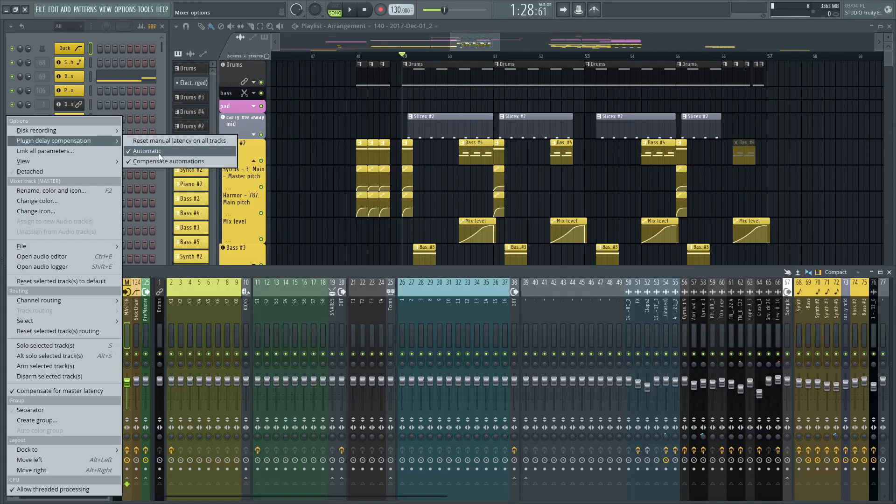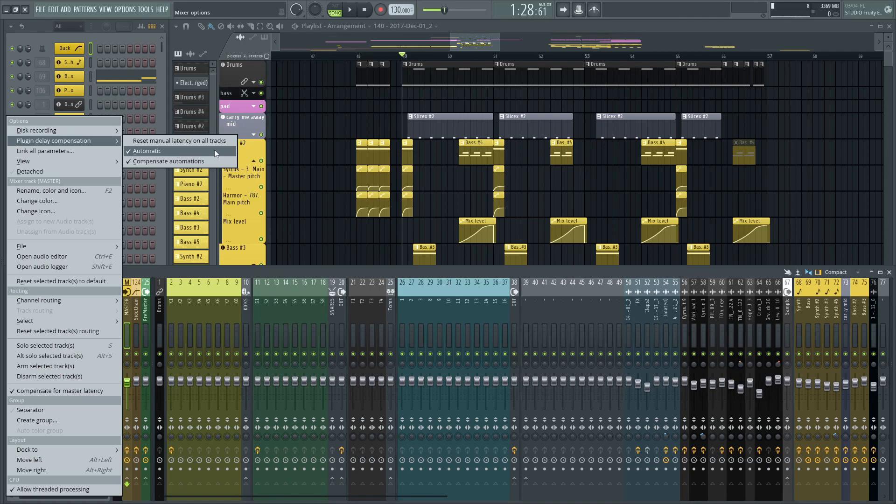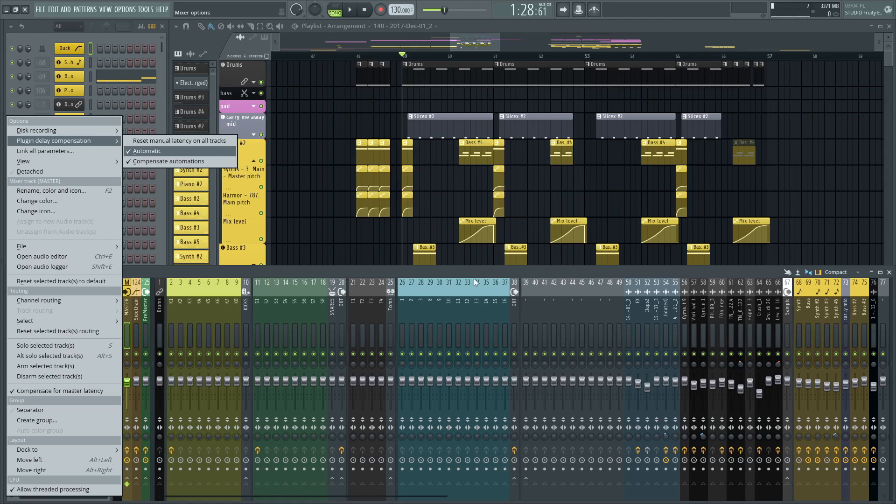I don't really know if those settings are on by default, but you'll have to enable those before saving your templates. I didn't have those on in my previous templates and kept complaining about how FL is bad with latency. In reality, I was just dumb.